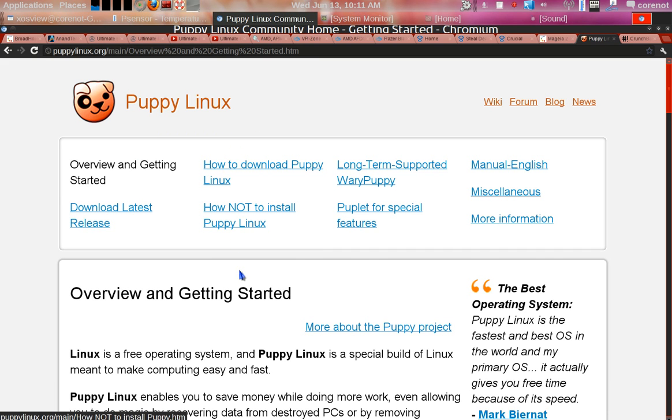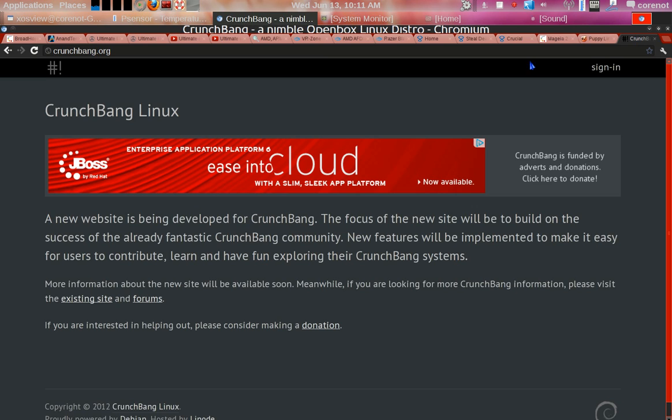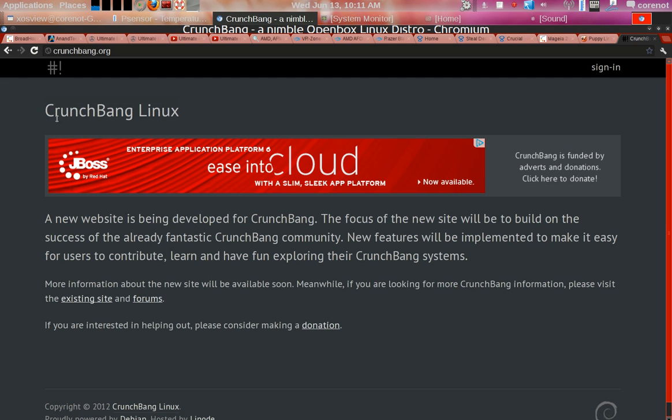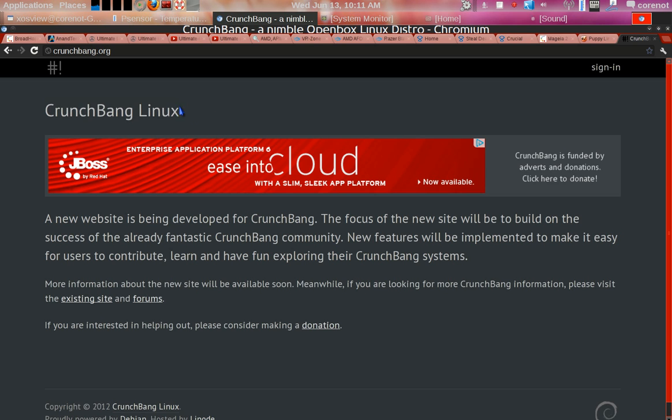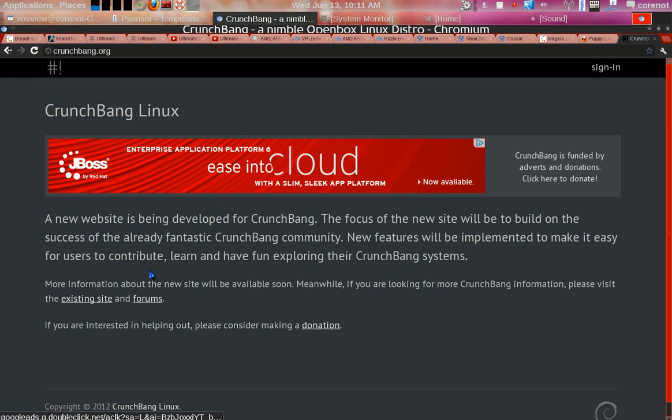The other distribution is CrunchBang Linux. CrunchBang Linux is derived or based on Debian, so you have full access to packages from the Debian universe. It has Synaptic Package Manager installed by default so you can install applications you want to install.